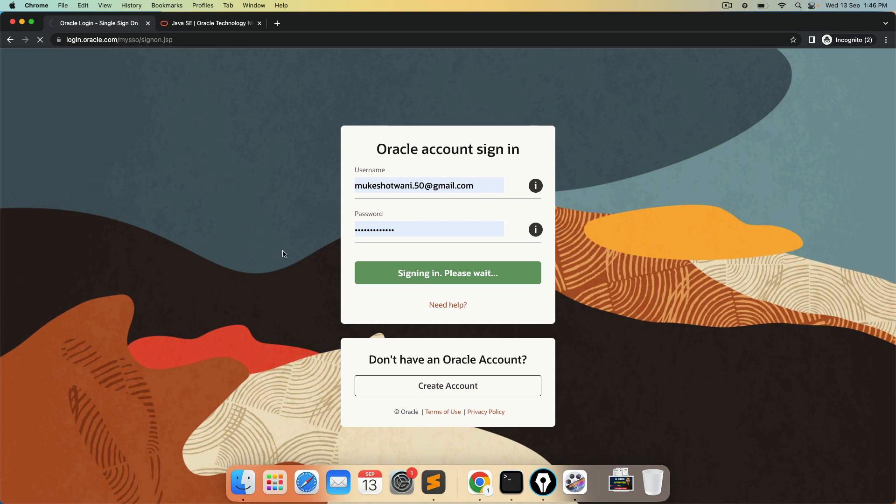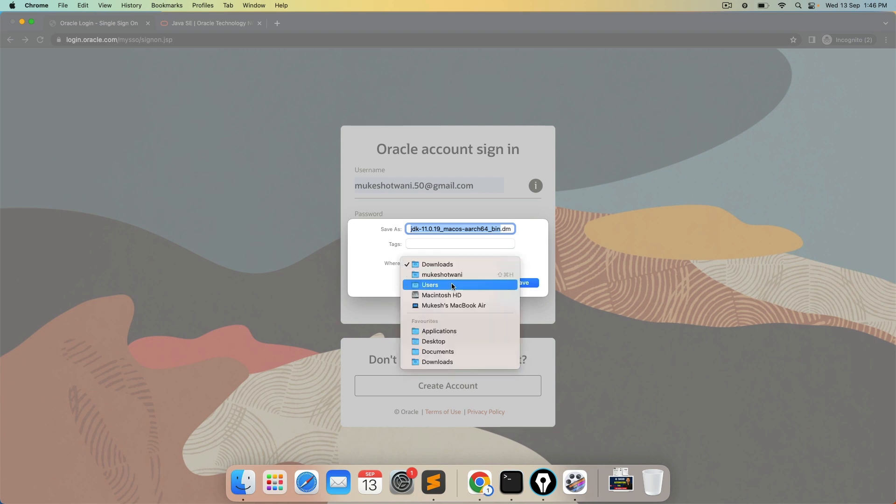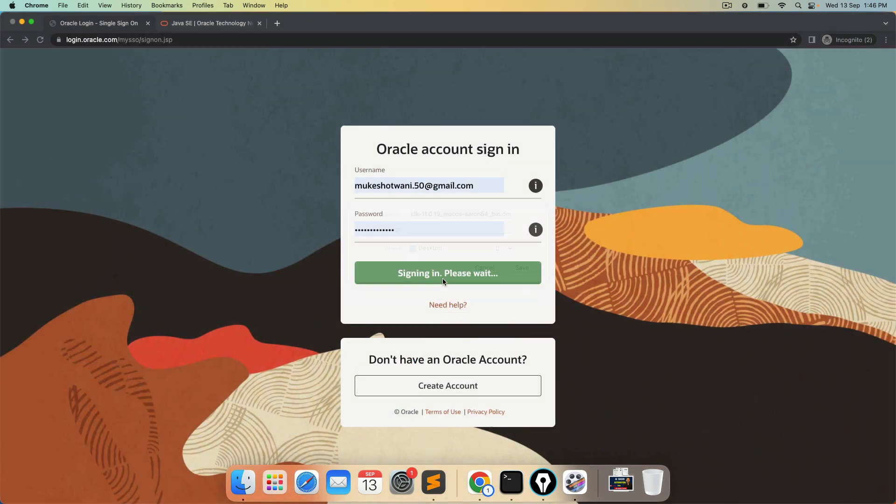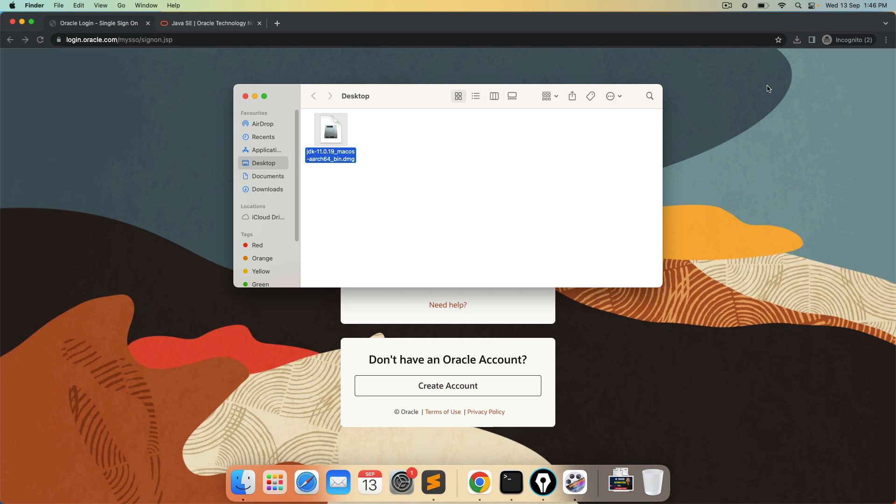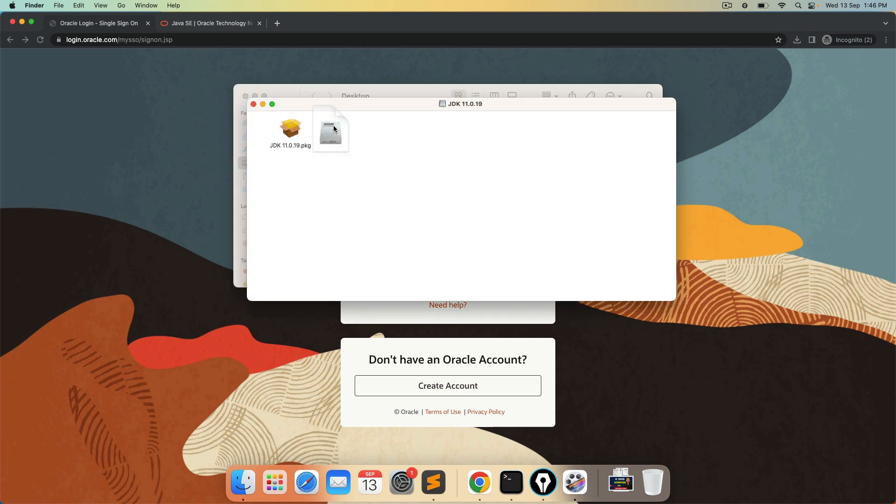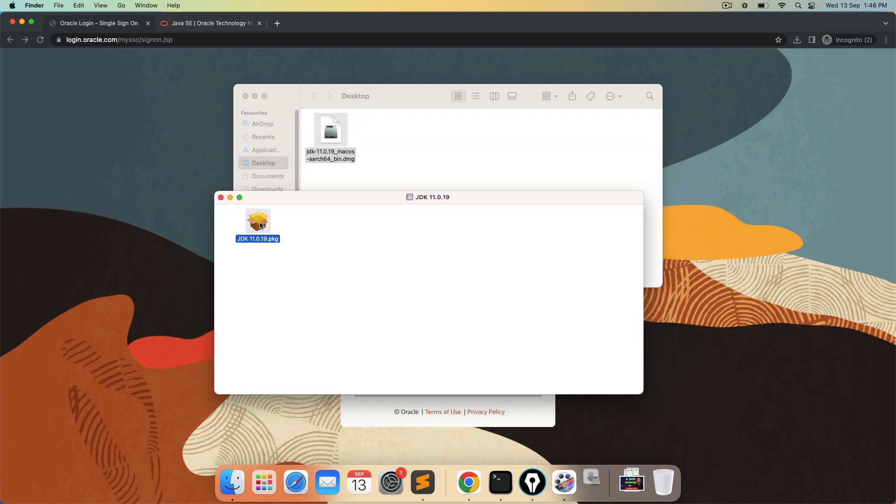It will take couple of seconds and it will start downloading. By default, it is going to the download folder. Let me keep on desktop. Doesn't matter. I personally prefer on desktop for quick navigation. And it's done. So it's on my desktop now. I will double click and it should start the installation. It's giving me this PKG file. Double click on this.